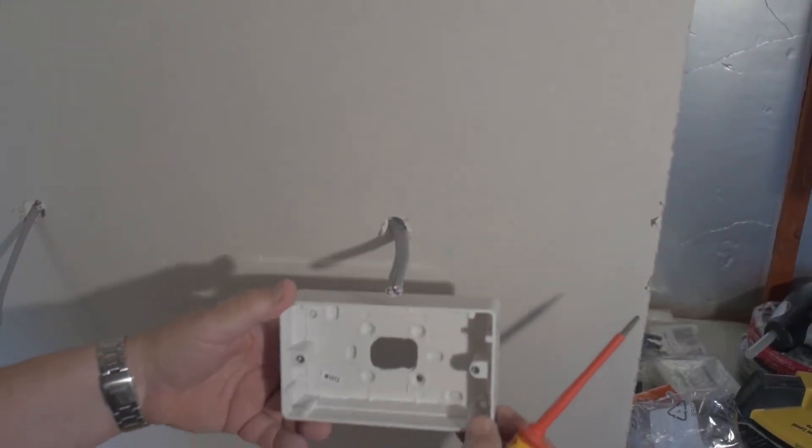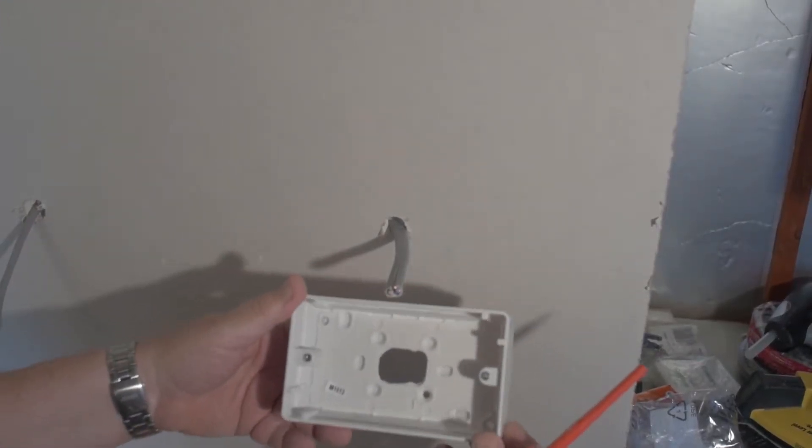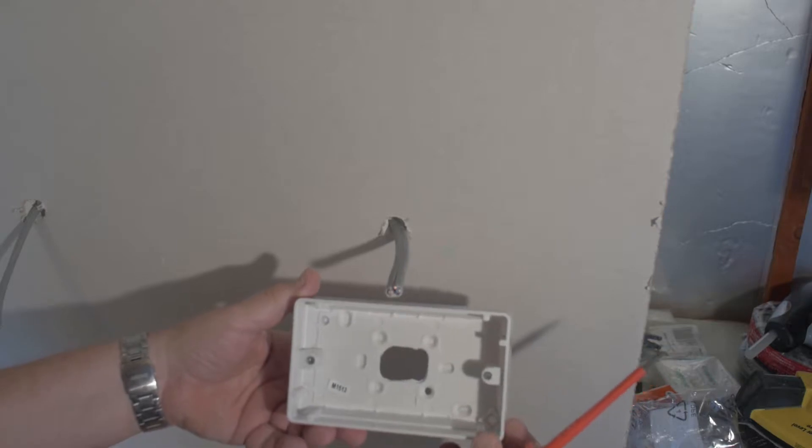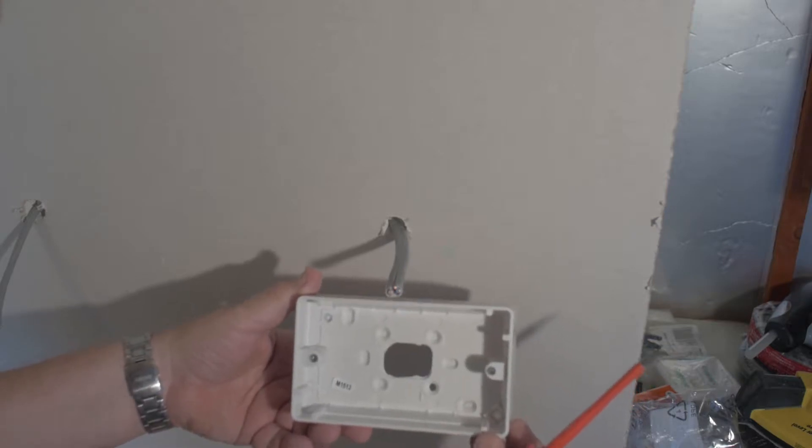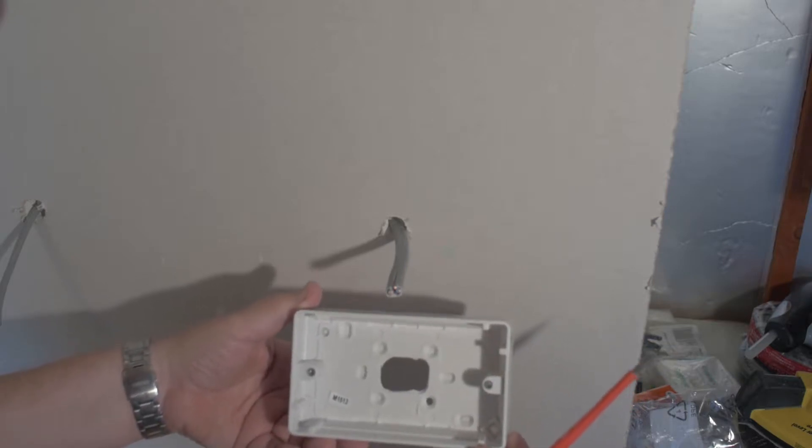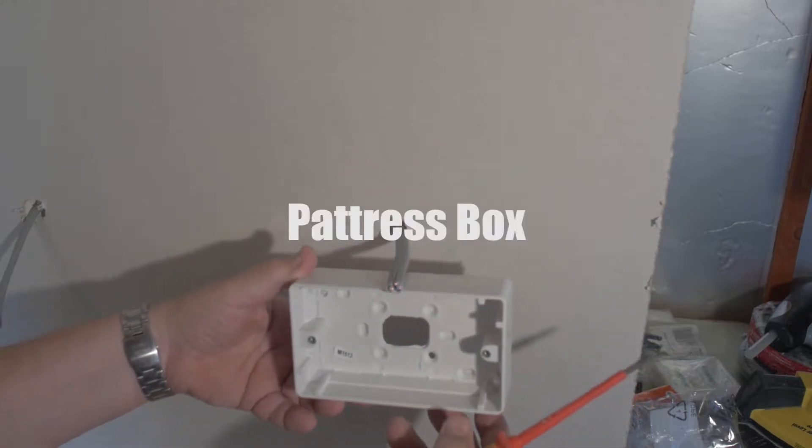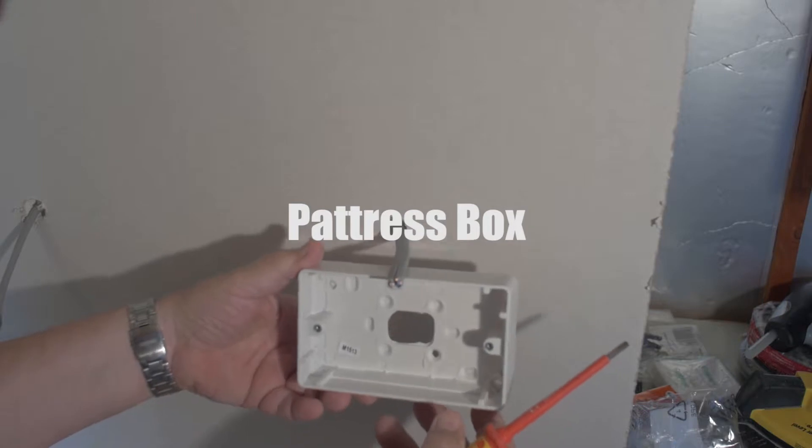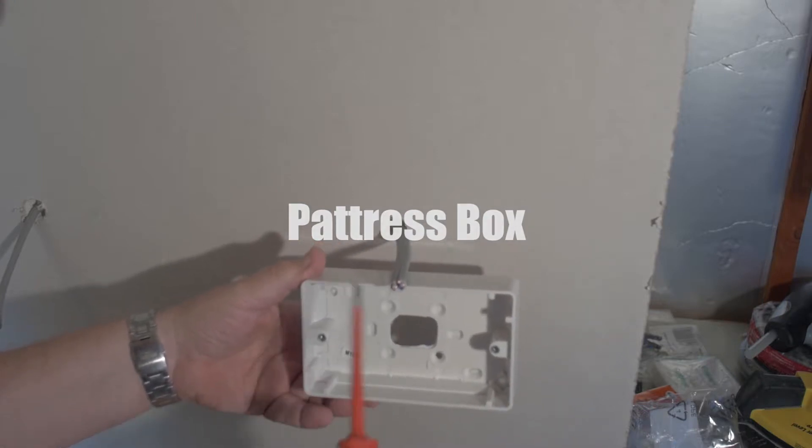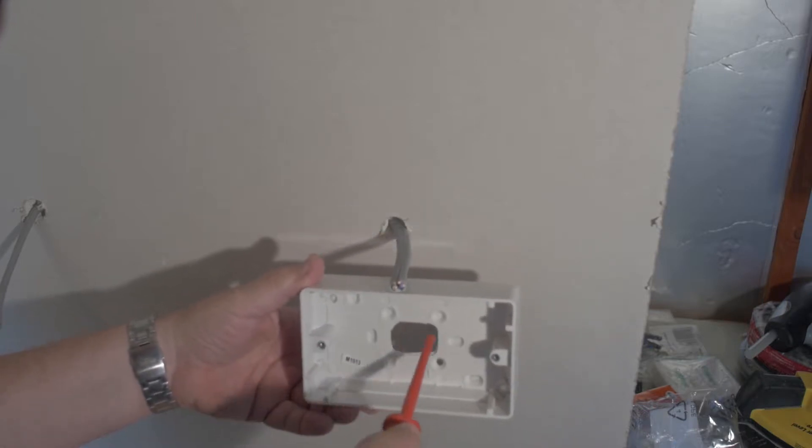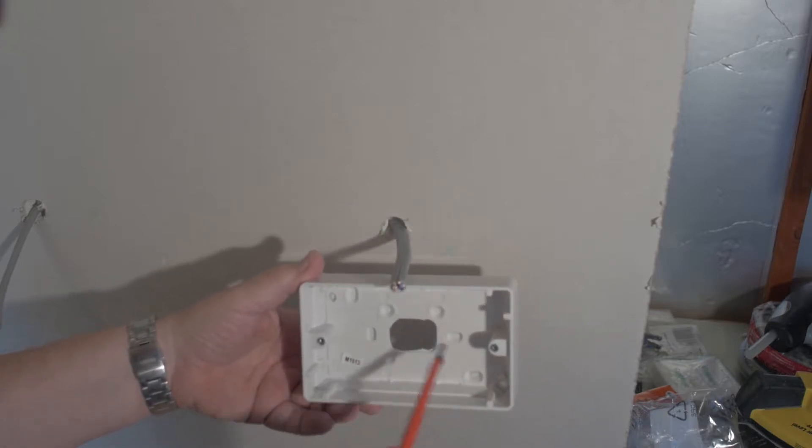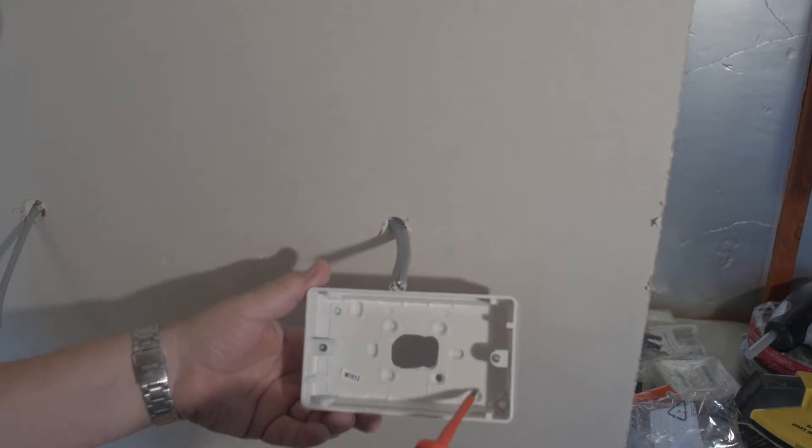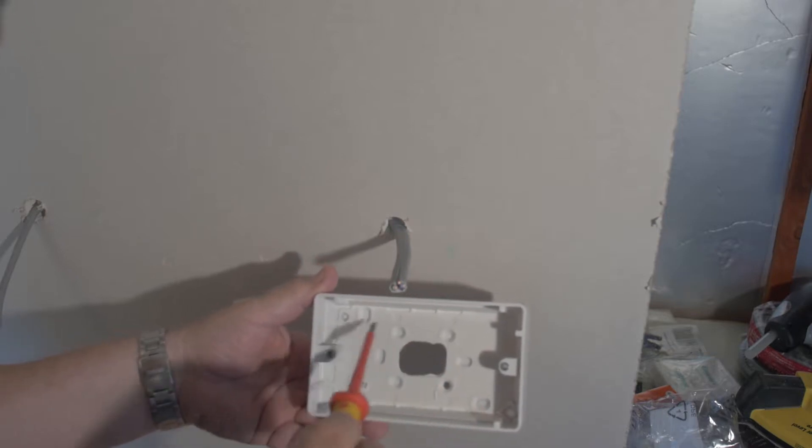Okay, so this is the box that's going to go on the wall that will allow us to attach our double socket to. This is called a Patrus box, made in plastic, very simple. There's an opening at the back that you can see, and there are screw holes all the way around.